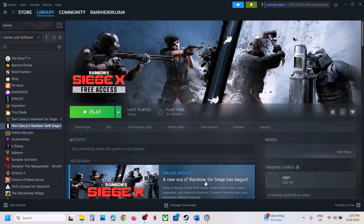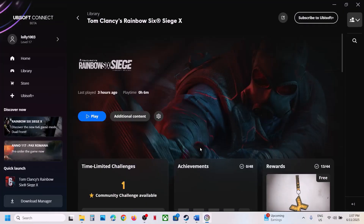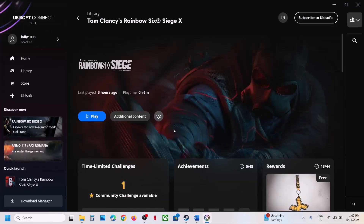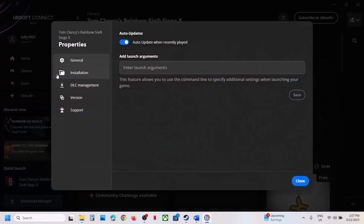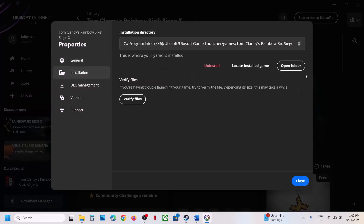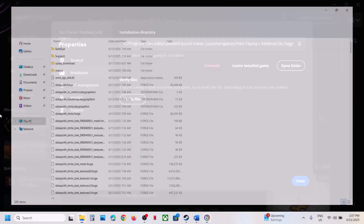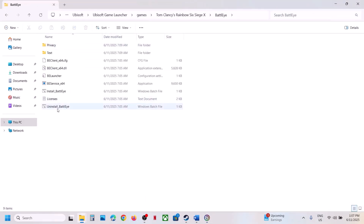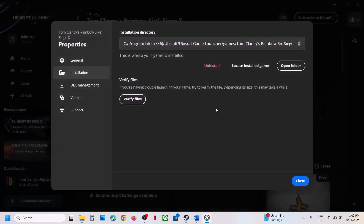If you have the game on Ubisoft Connect, go to the game and click on settings, click on properties, go to installation, click on open folder, then open BattleEye and do the same thing — uninstall it as administrator, reinstall as administrator, and then check.